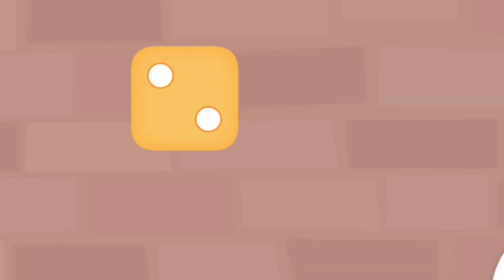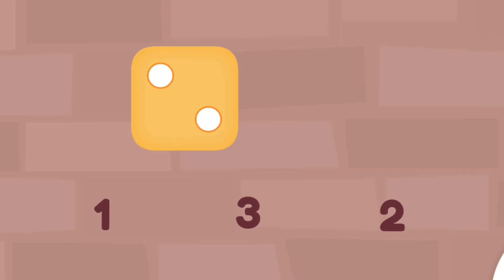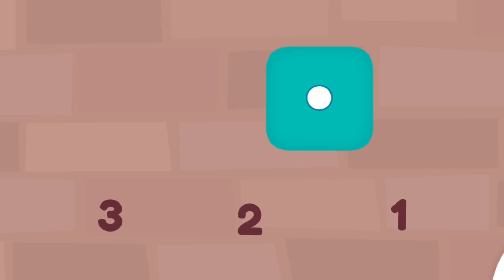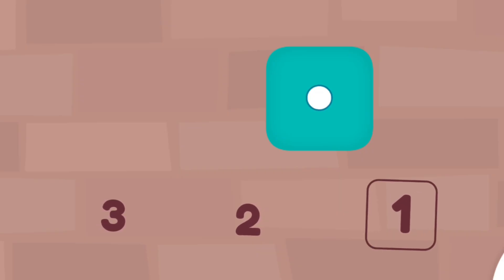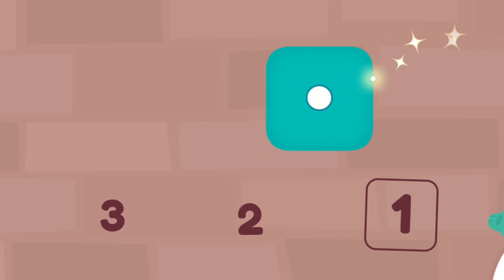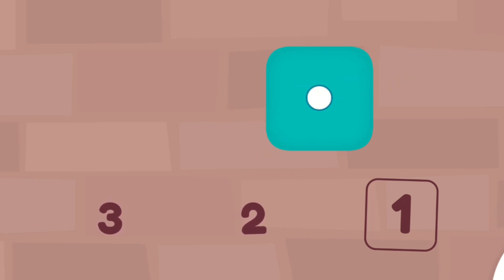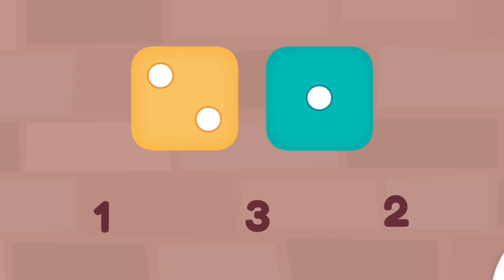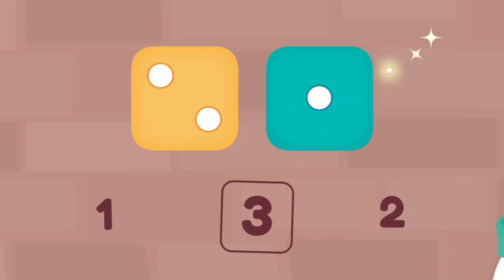How many dots are on the dice? Tap the number. Two. You counted two dots. How many dots are on the dice? One. Yay! You counted one dot. How many dots are on both dice altogether? Three. Cool beans! You counted three all together. Counting is so fun!